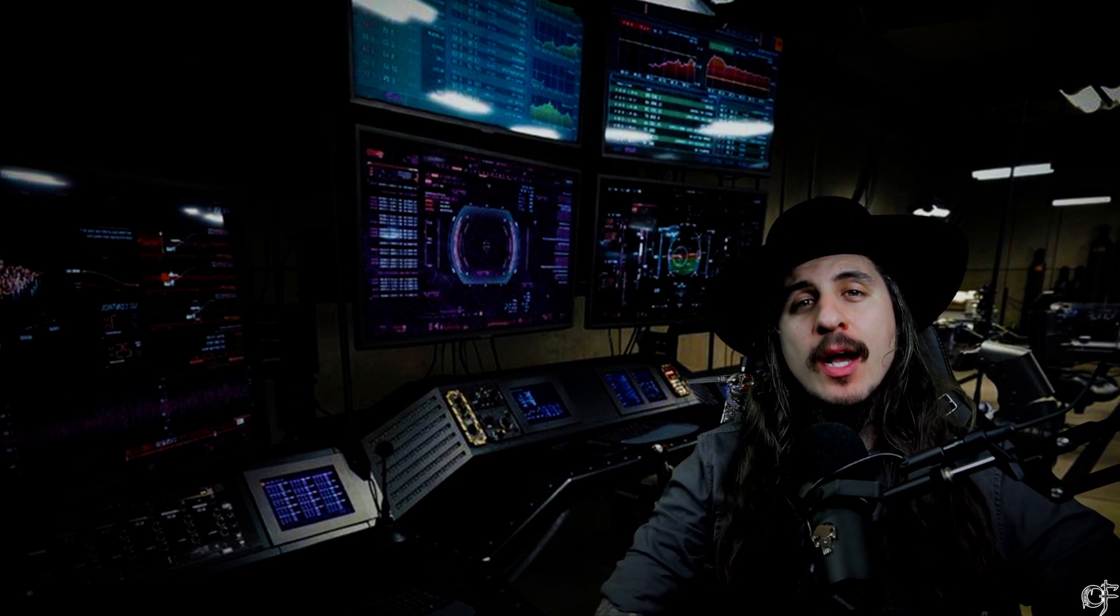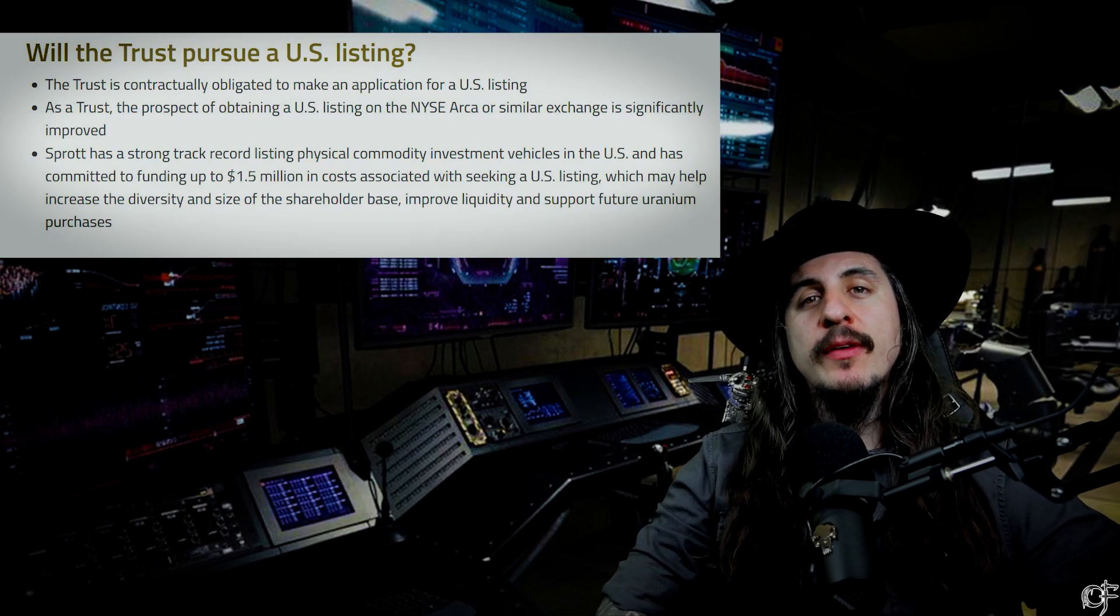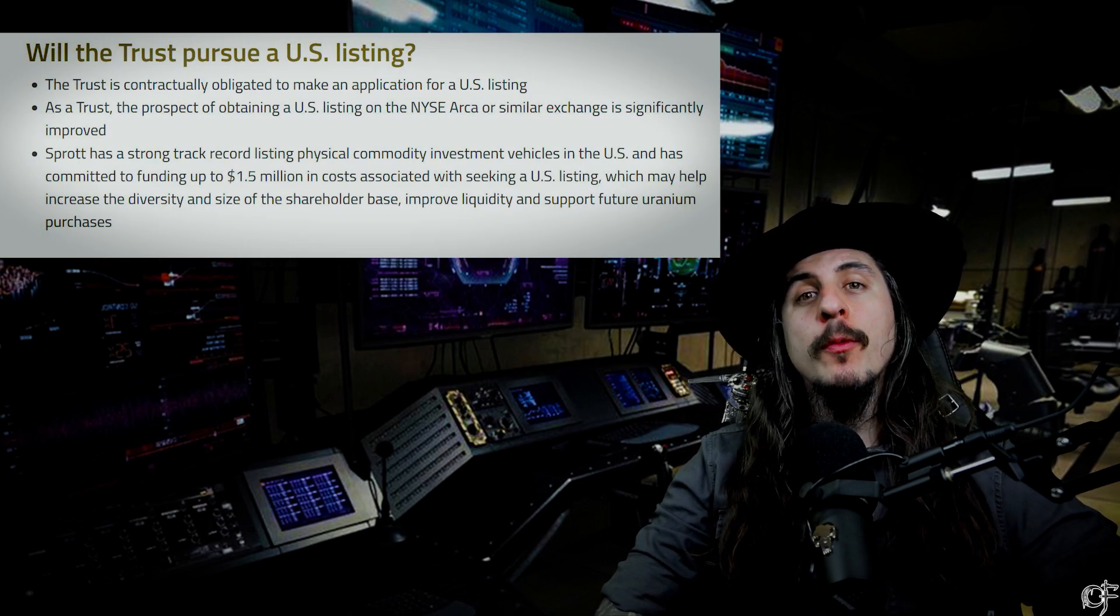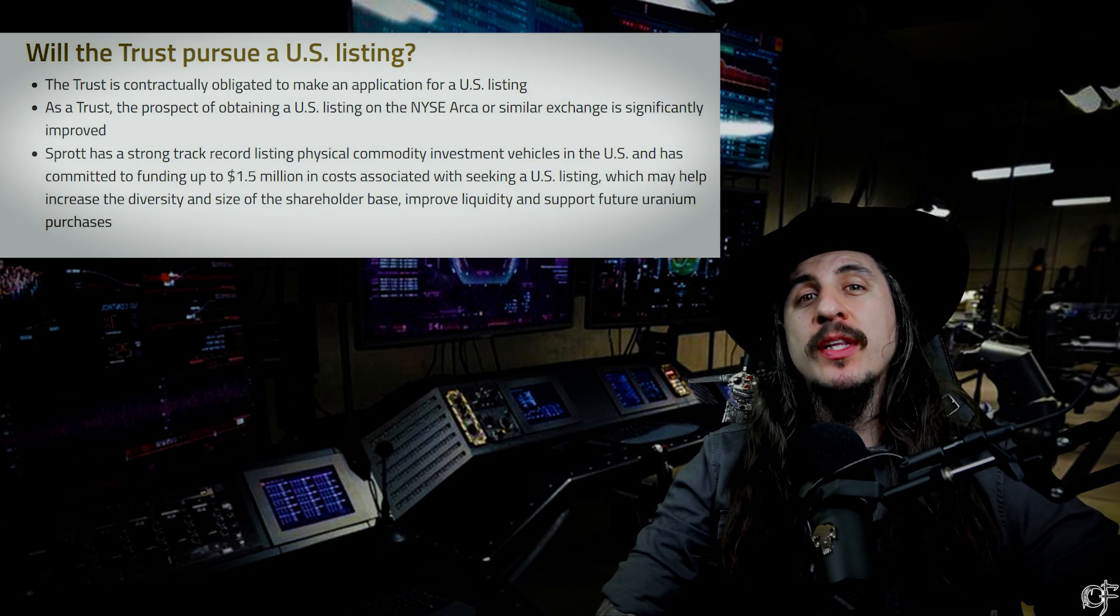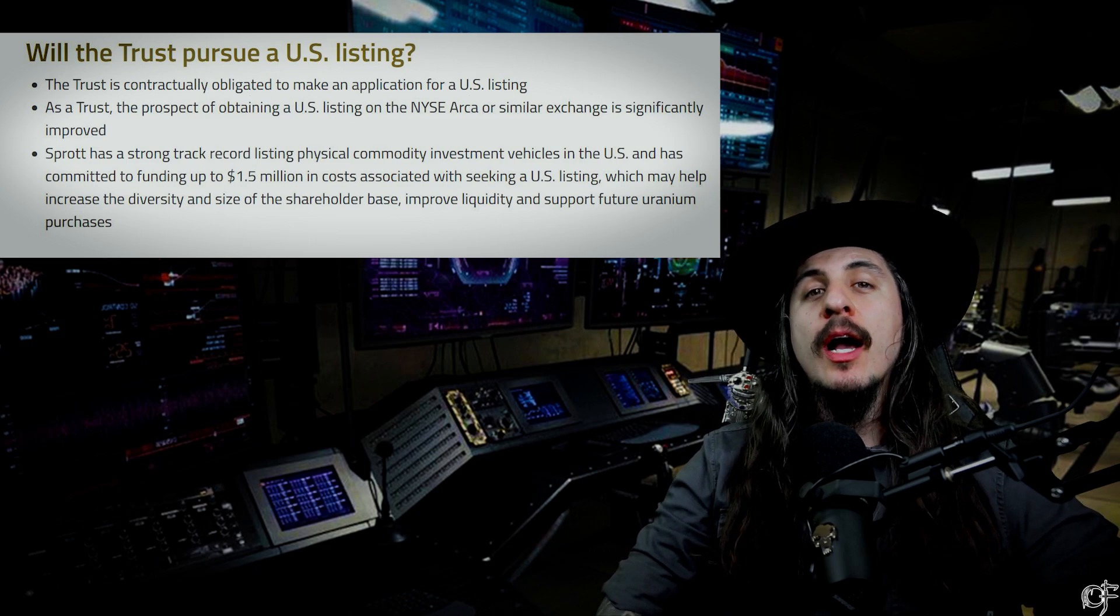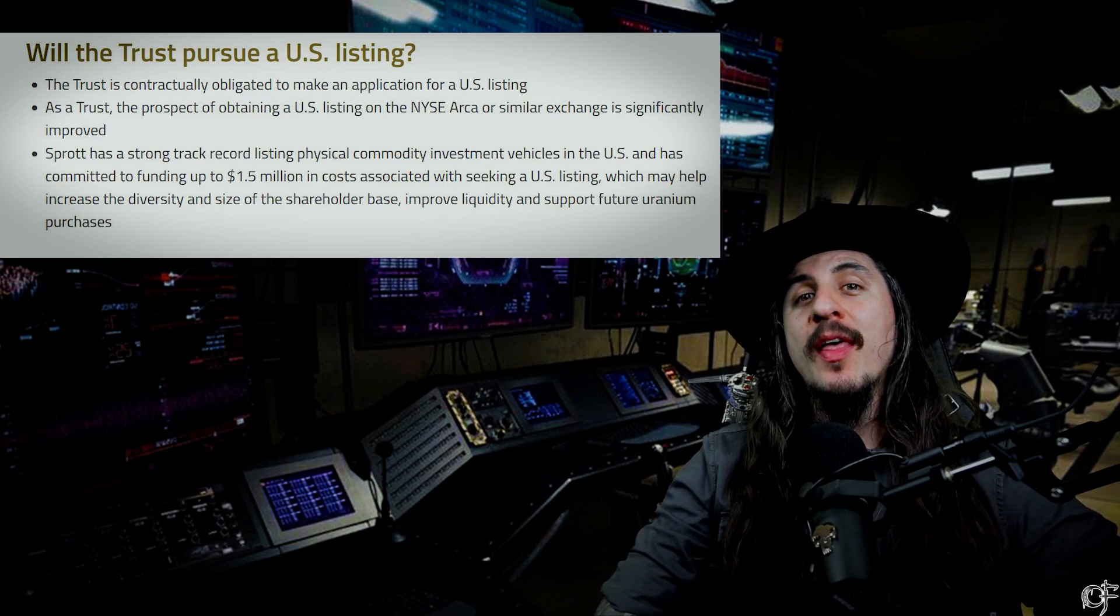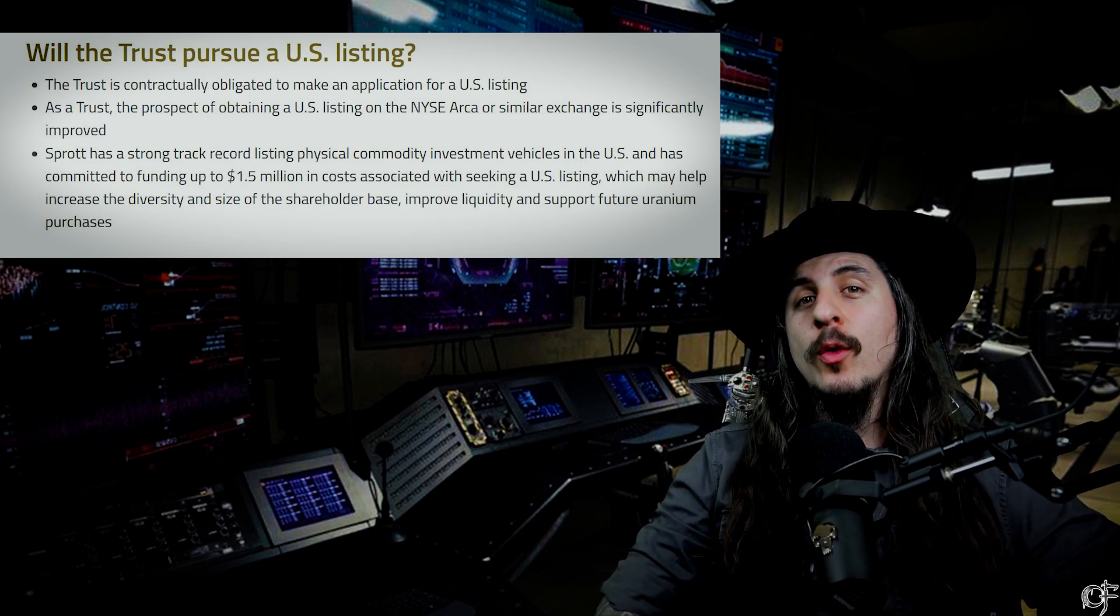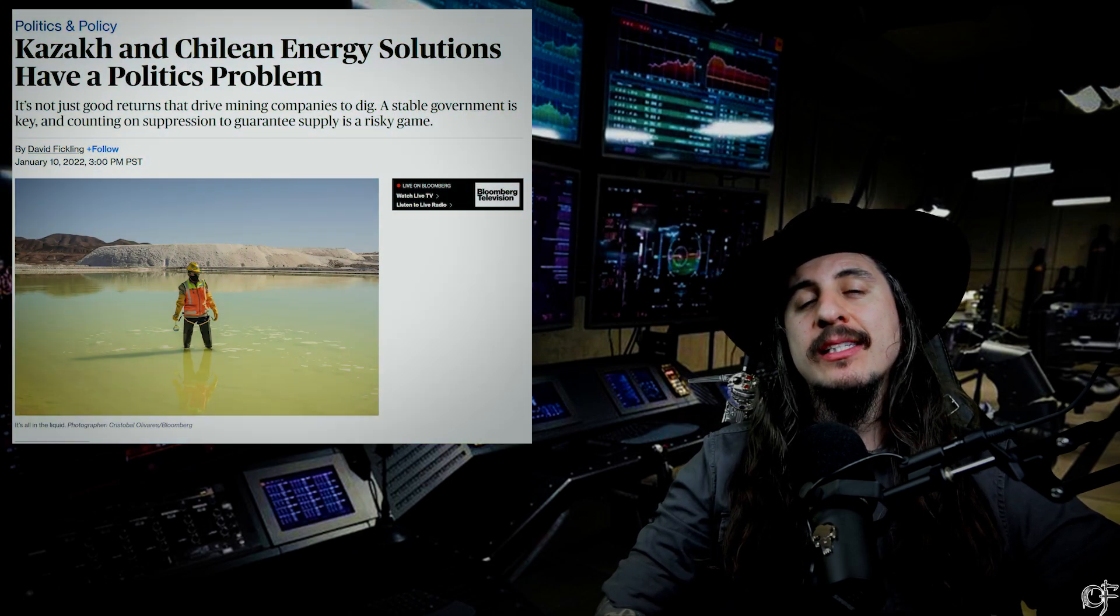Three very big key topics to cover this week for uranium and uranium stocks. We're going to talk about the New York Stock Exchange listing for Sprott Physical Uranium Trust and what this means for the entire sector. I'm going to show you some alarming numbers with that.